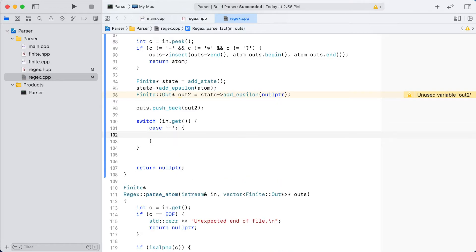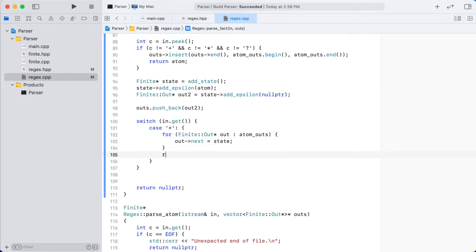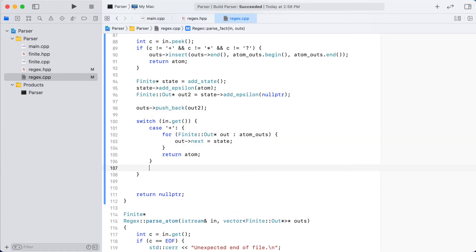For the plus symbol, this will correspond to expecting to match one or more of the previous letters. To achieve this, we will connect all of the outputs from the previous finite state associated with the letter to this new state, and then return the finite state associated with this letter. This makes sense as we expect to see one of these letters, and therefore the first state in this sequence should be the one associated with the letter.